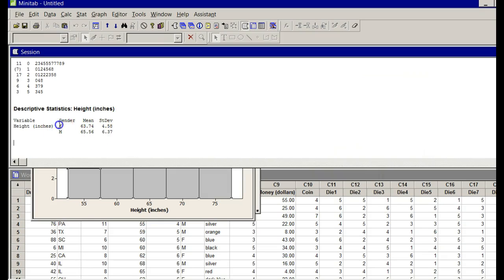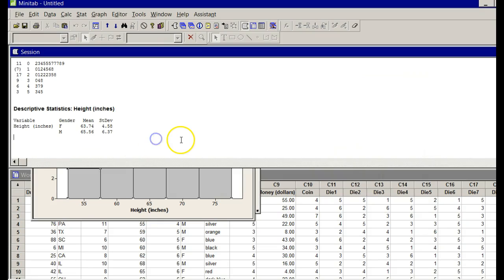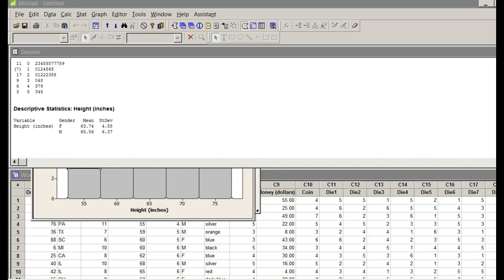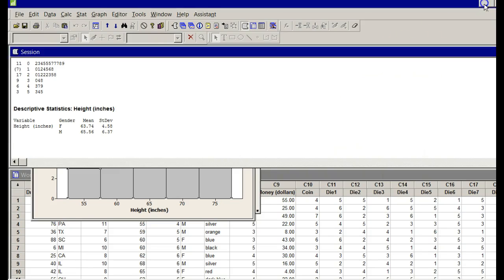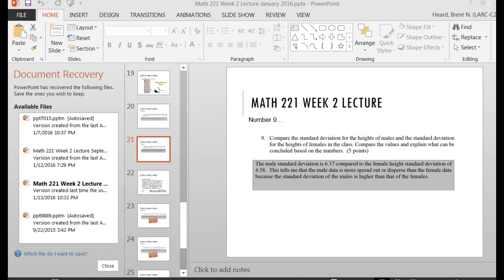Look. There's my female. Mean is 63.74. Standard deviation for the females is 4.58. For the males, mean is 65.56. The standard deviation is 6.37. As far as the rest of my live lecture, you would have these done. I just wanted to give you an option on these and show you that you can do this. So I will see you next week in the live lecture. Let me know if this helped you next week. Take care now.